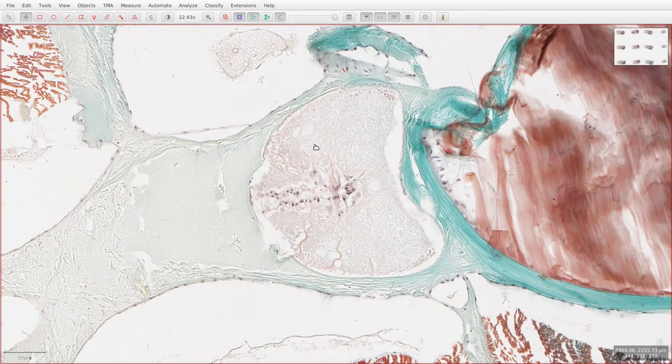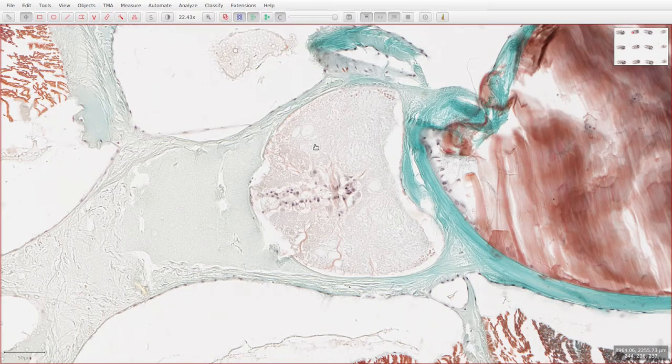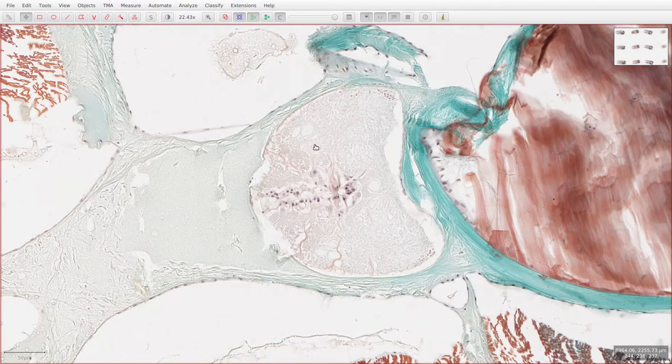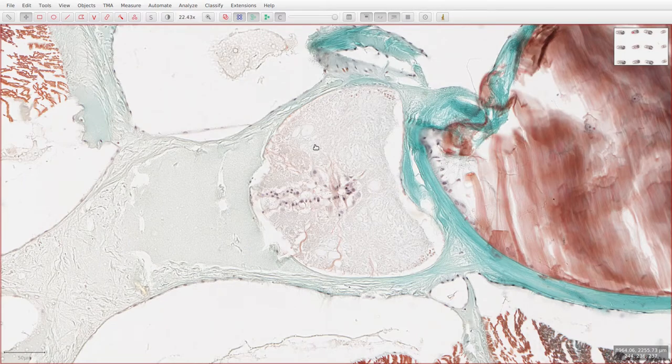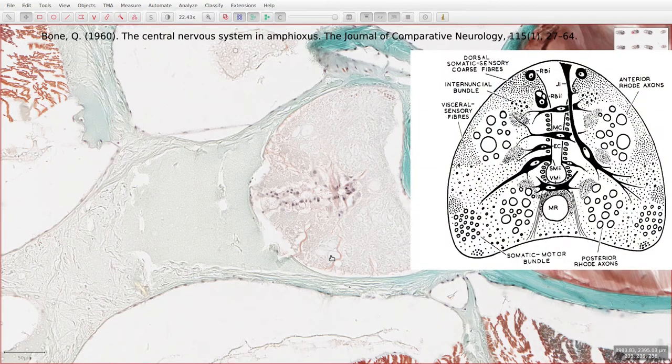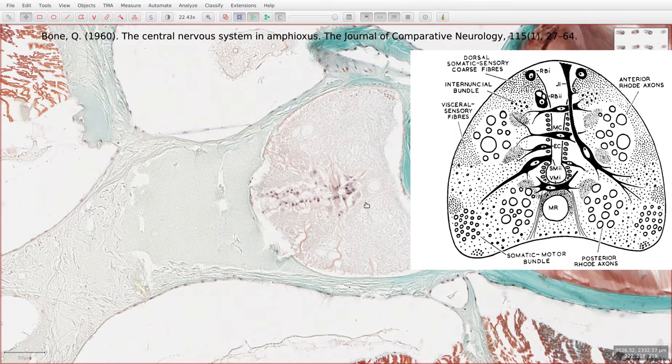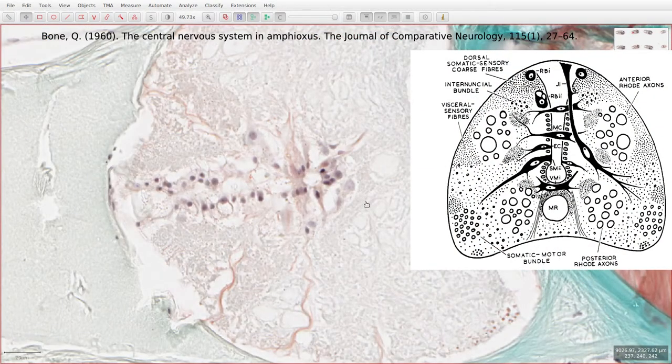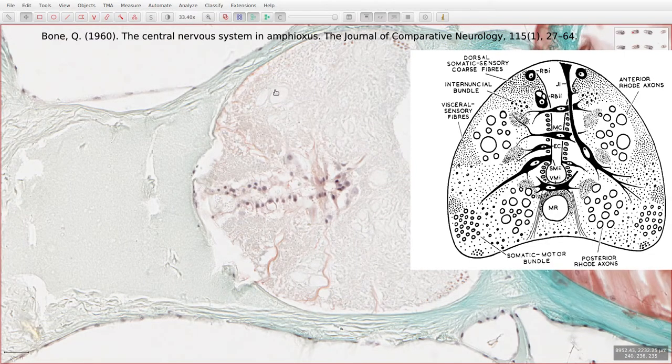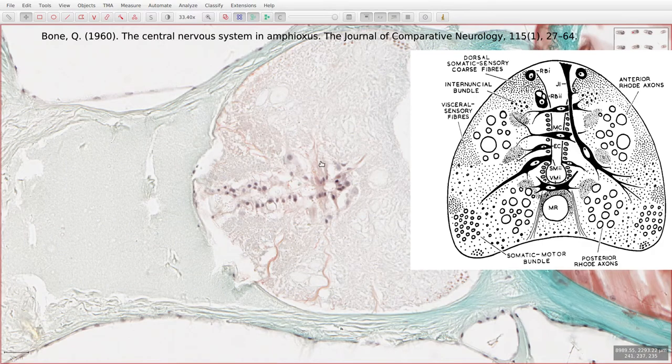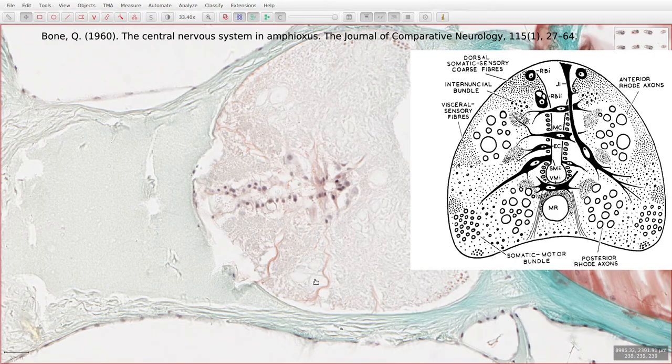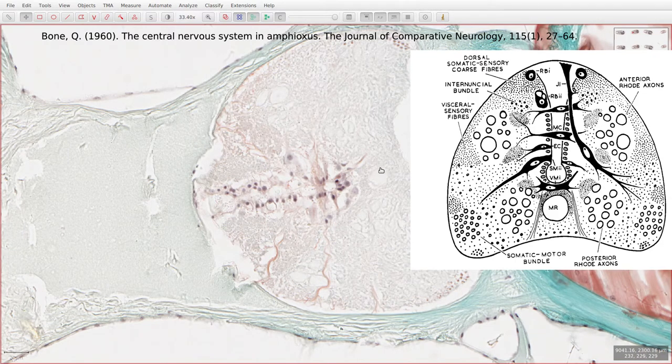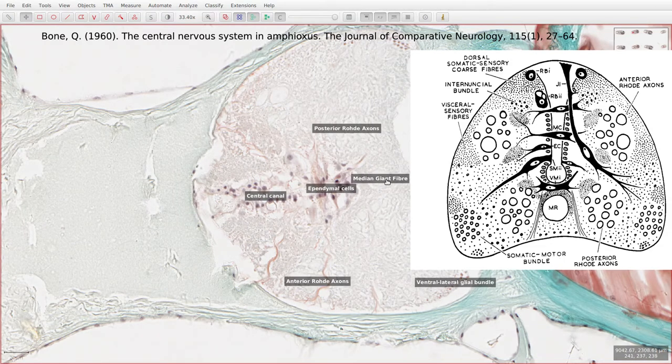Another kind of neuron which is often talked about in terms of amphioxus neuroanatomy is the Rohde cell or the giant motor neuron. I couldn't find any of these in the sections on this slide, but we can see their axons which flow down on either side of the dorsal spinal cord. So the axons are these large circles here, and you can see that it's bilaterally symmetrical. We have a bundle here which is replicated on this side, but also on this side there's a similar bundle of axons here, and then we have a large median giant fiber down the middle.